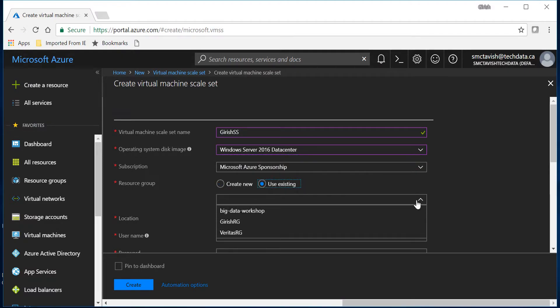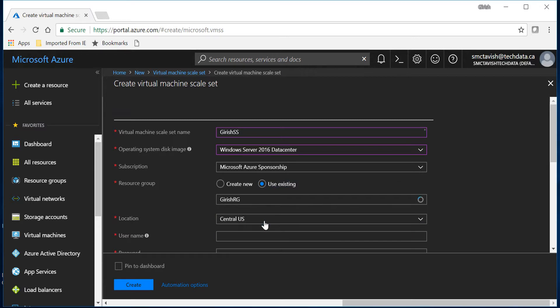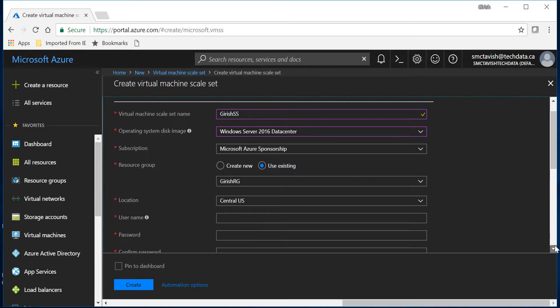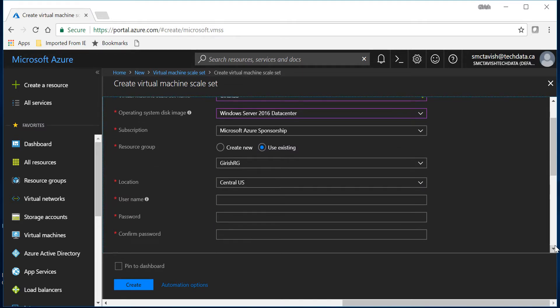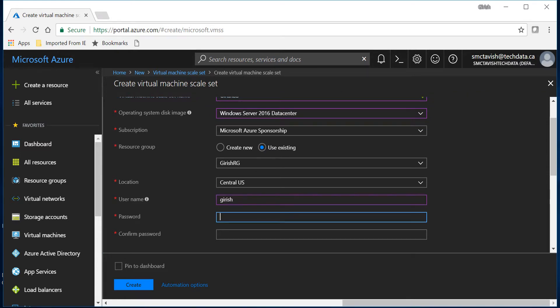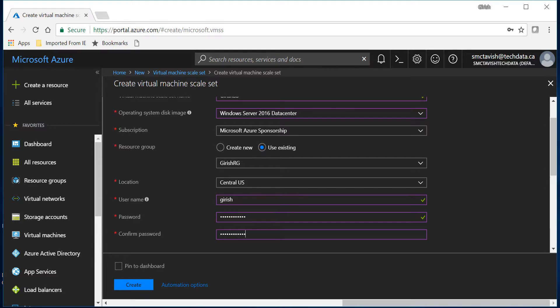It's Girish resource group. Feel free to pick the location that you want to use and give the name to manage the scale set. In my case it's gonna be Girish and give a password.